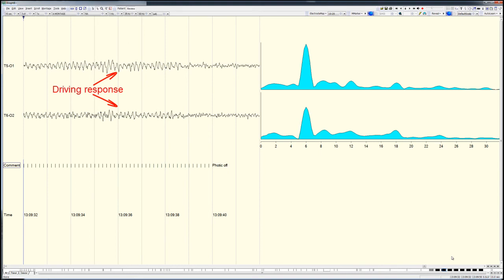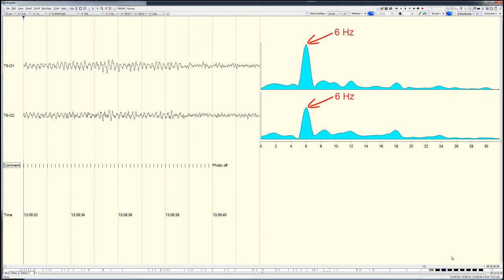A line graph of an FFT spectrum obtained from 4 seconds of the driving response is shown on the right. As before, frequencies from 0 to 32 Hz are shown on the y-axis. Clear dominant amplitude peaks at 6 Hz are present on both the left and right.